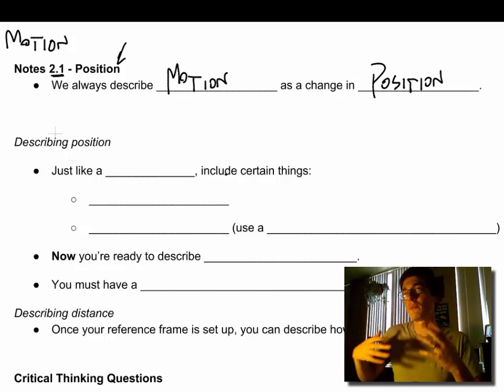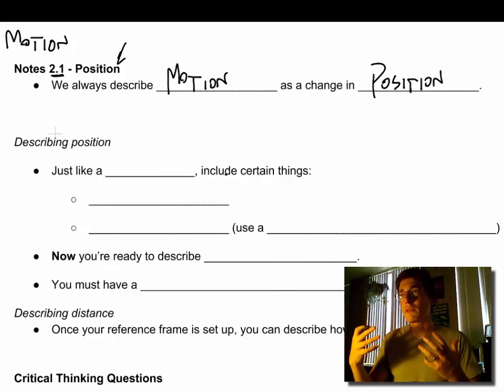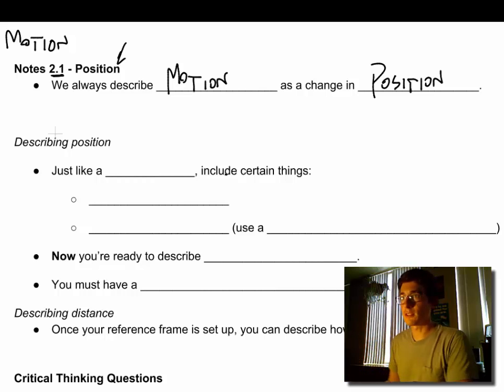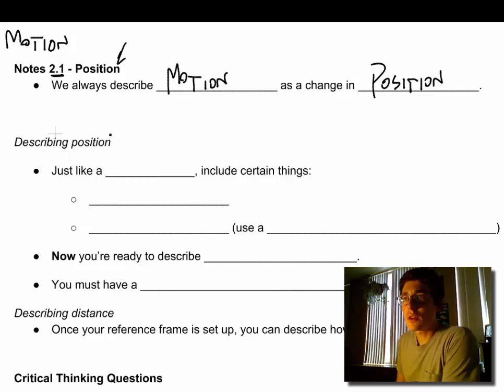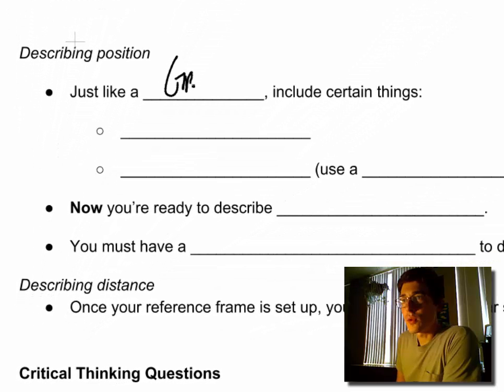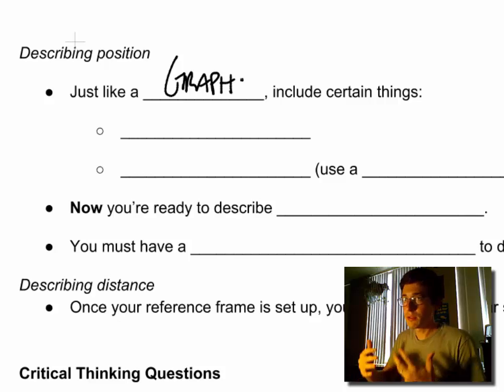But there's certain methods and certain techniques we can use, especially in the physics classroom, where we describe position in order to more accurately define or describe the movement of an object or a person. So let's break it down a little bit more.